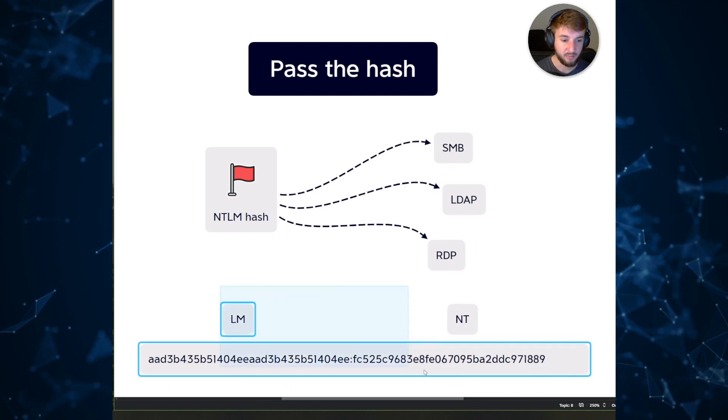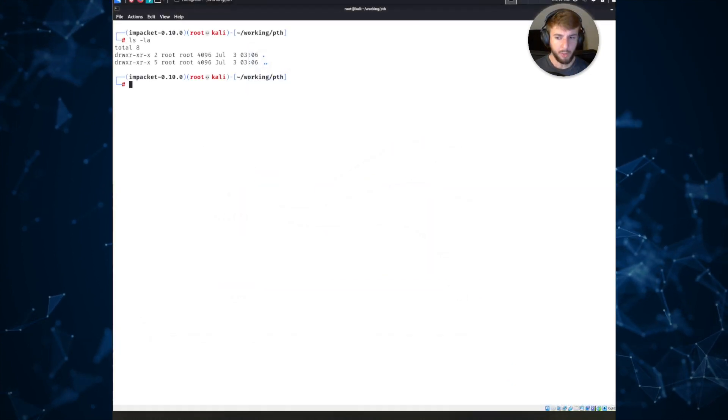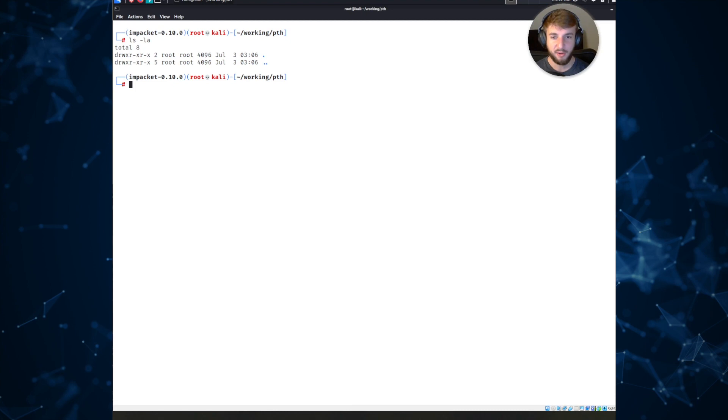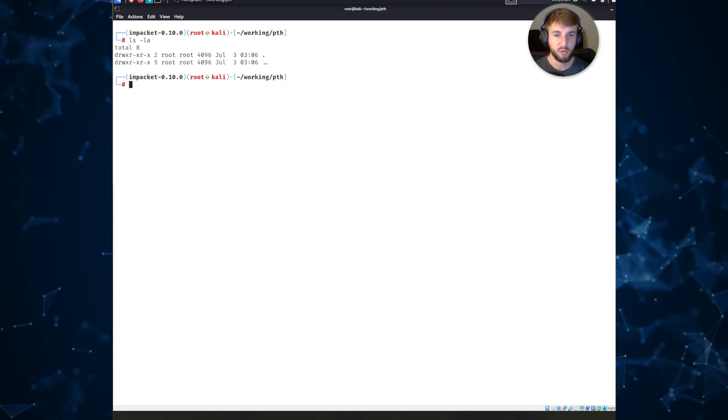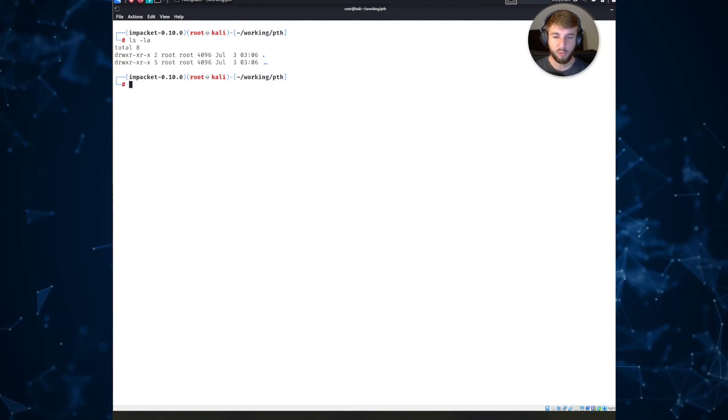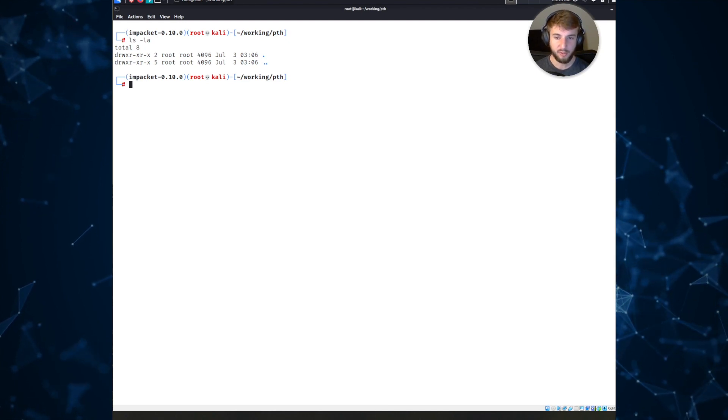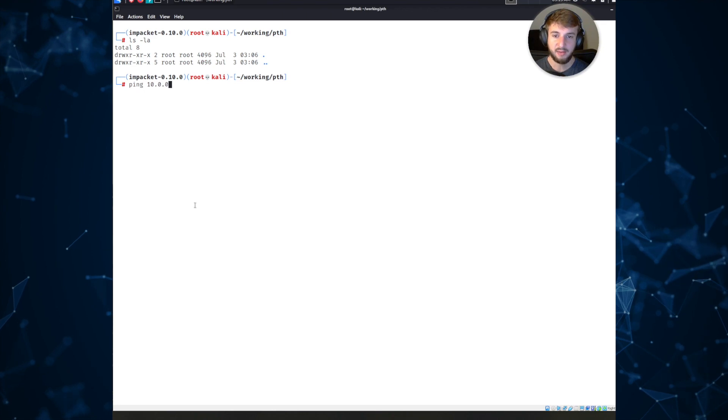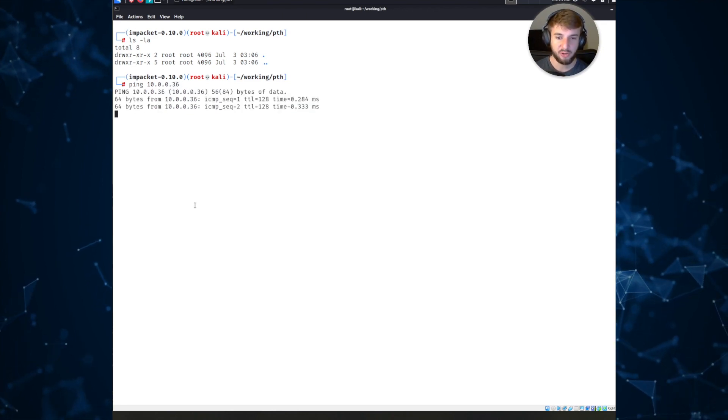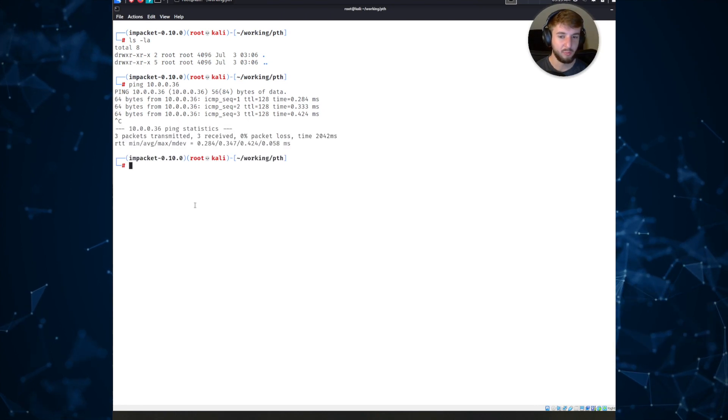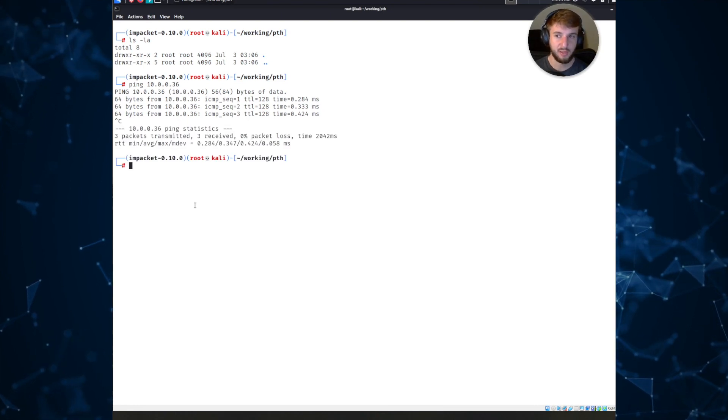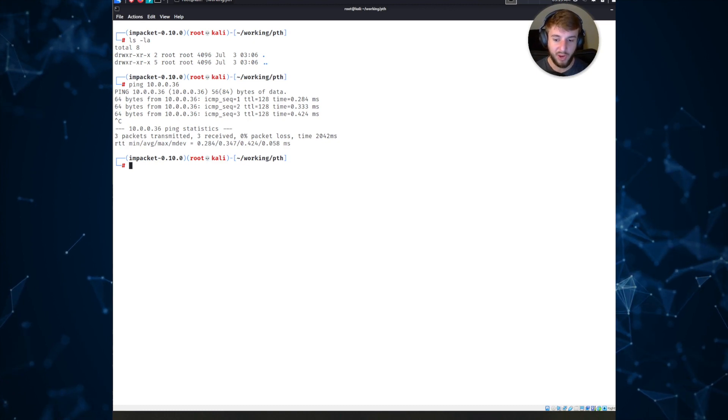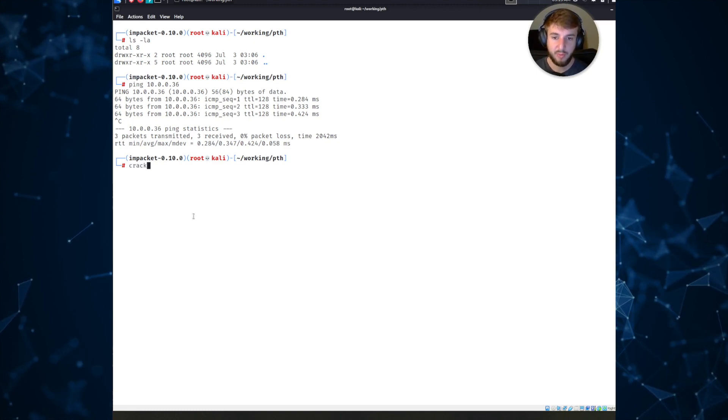Jumping over to my terminal, let's say that we're an attacker and we have a specific host that we want to target. We've already acquired some credentials through hash dumping and our target is a host at 10.0.0.36. We can ping it, we can reach it, we know it's a Windows host and we know we have a hash we want to authenticate to it.